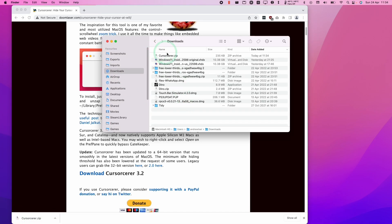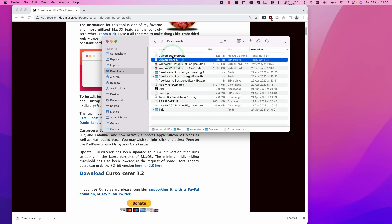We're going to go to Finder and then we're going to go to our downloads folder. Find CurseSorcerer.zip and double click and now we have this CurseSorcerer.pref pane.